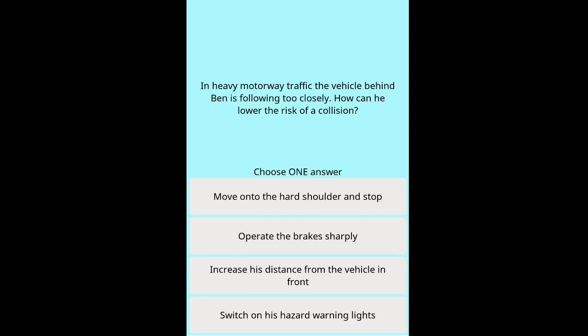Scenario Question 3: In heavy motorway traffic, the vehicle behind Ben is following too closely — how can he lower the risk of a collision? Options: move onto the hard shoulder and stop, operate the brakes sharply, increase his distance from the vehicle in front, switch on his hazard warning lights.